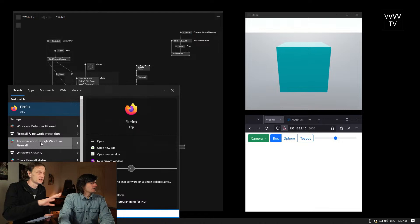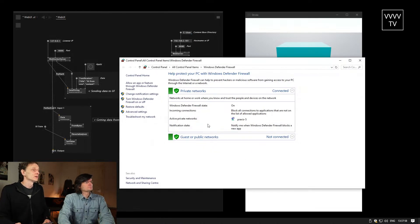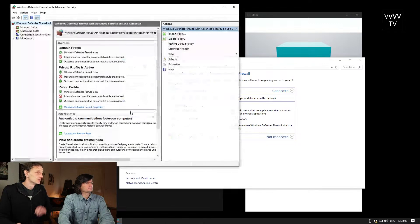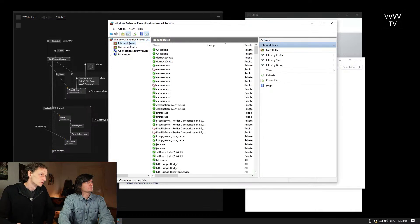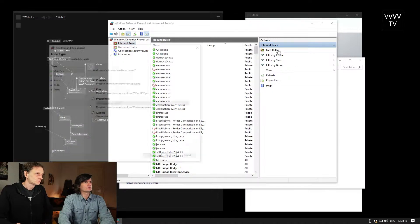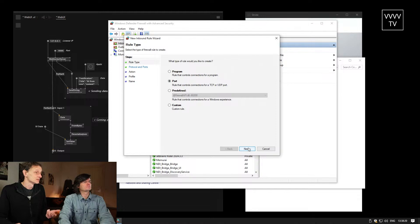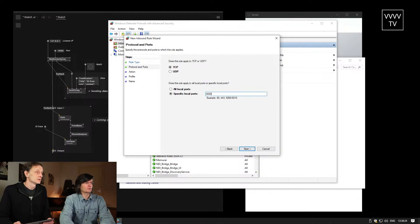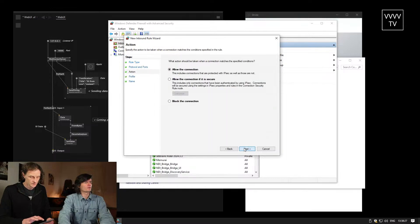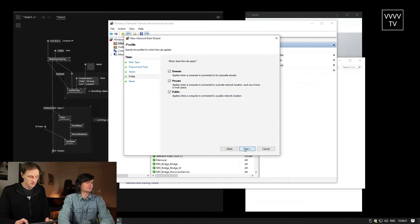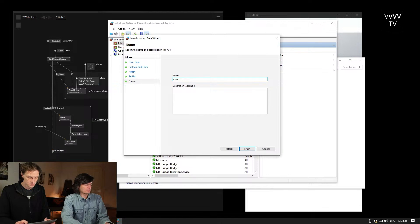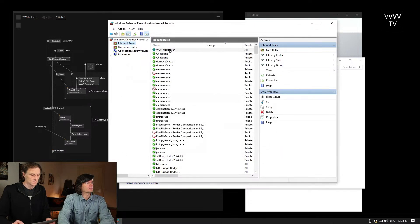We briefly need to configure the firewall. We are on Windows 10 here — this might look slightly different on your machine. Essentially, you go to the advanced settings, which opens the configuration menu. We want to set an inbound rule, because someone is coming in. Right-click on inbound, then new rule. You want to make sure that port 8080 is accessible — allow connection. We name it 'VVVV web server'. Now we have our rule.